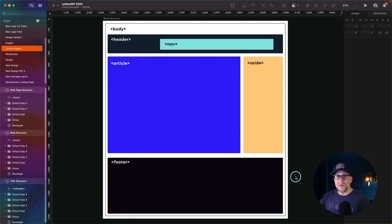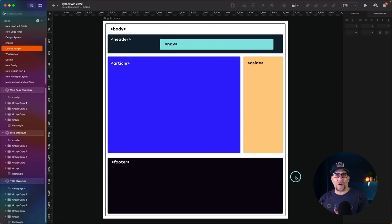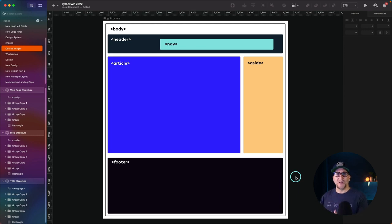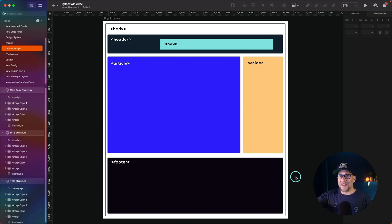If we are using a sidebar, the sidebar should be wrapped inside an aside tag. Now I want to show you in Elementor a very simple way where we could apply all these tags and make sure they're all inside the right place — our header tag, nav, footer, article, main, and aside — all in the right locations that are going to let Google know how the website is structured and where the content is.